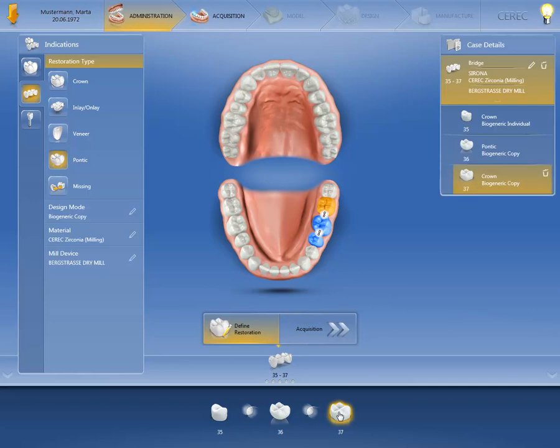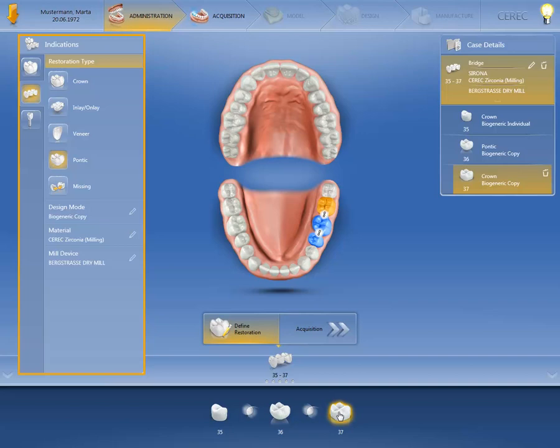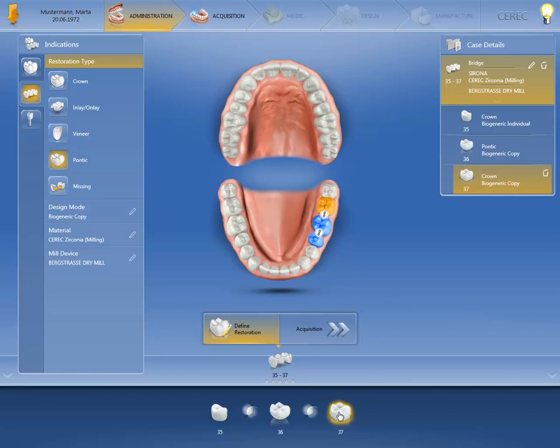You could, for instance, delete the element using the waste bin icon and recreate it again on the left in the Indications window. Alternatively, you can change it on the top right under Case Details by clicking on the pencil icon.